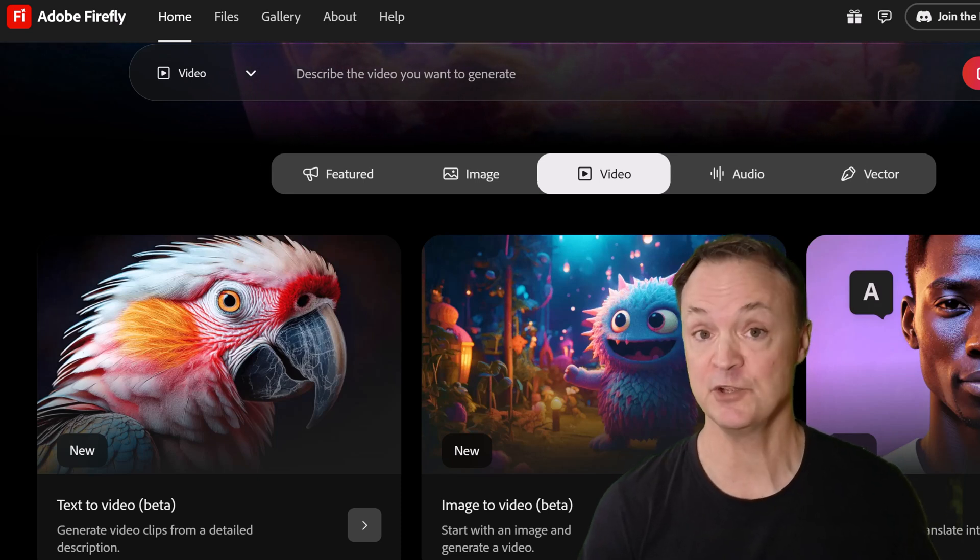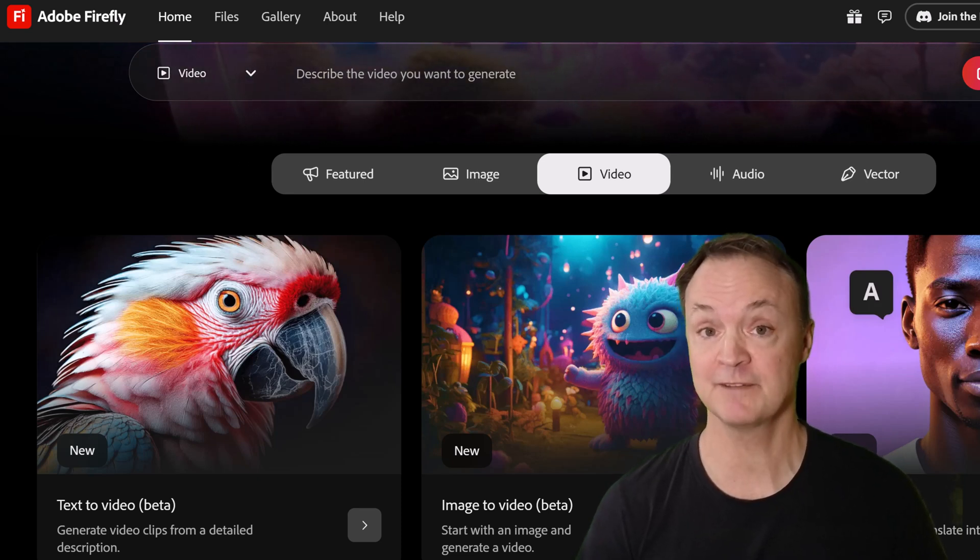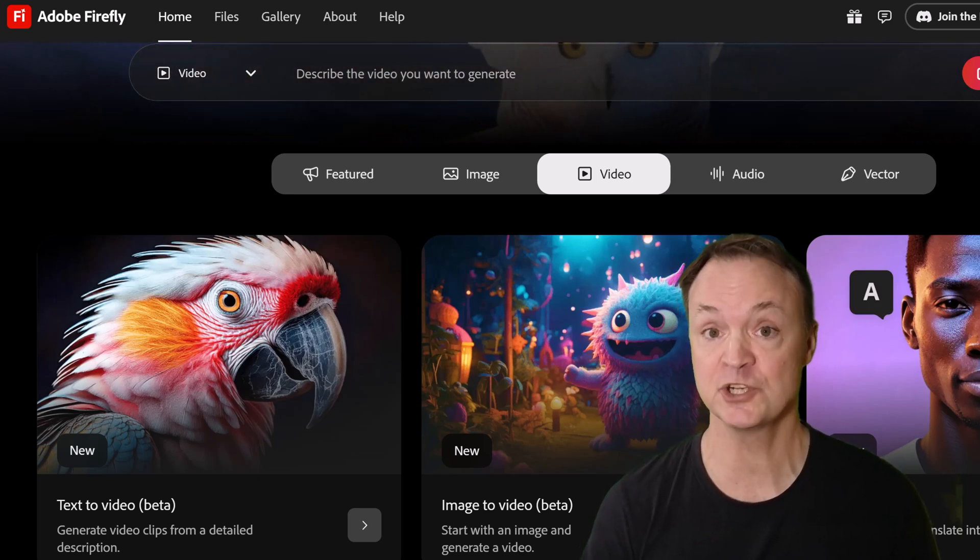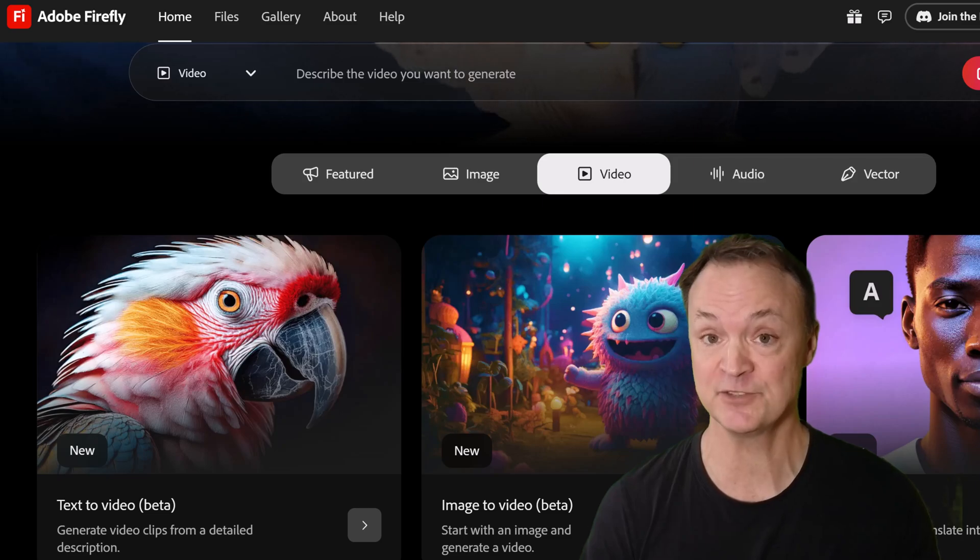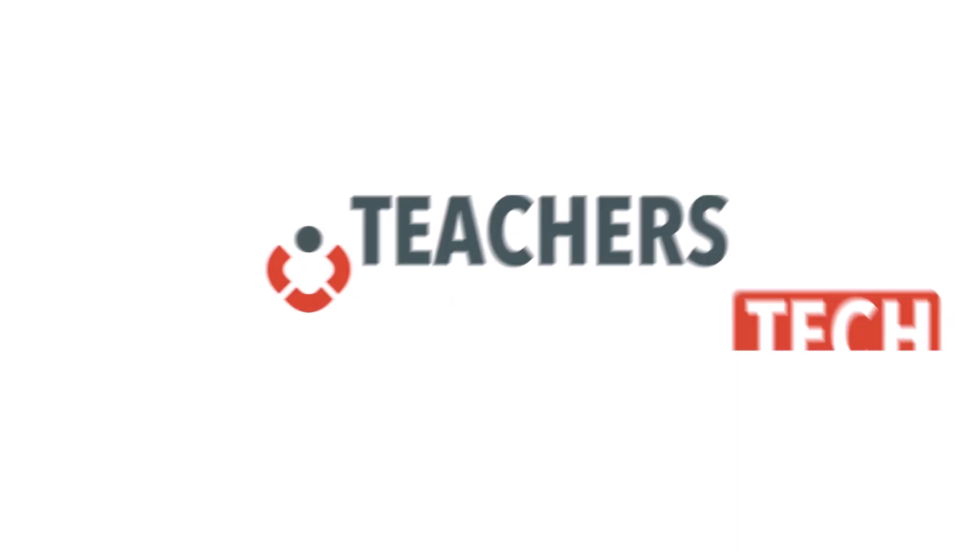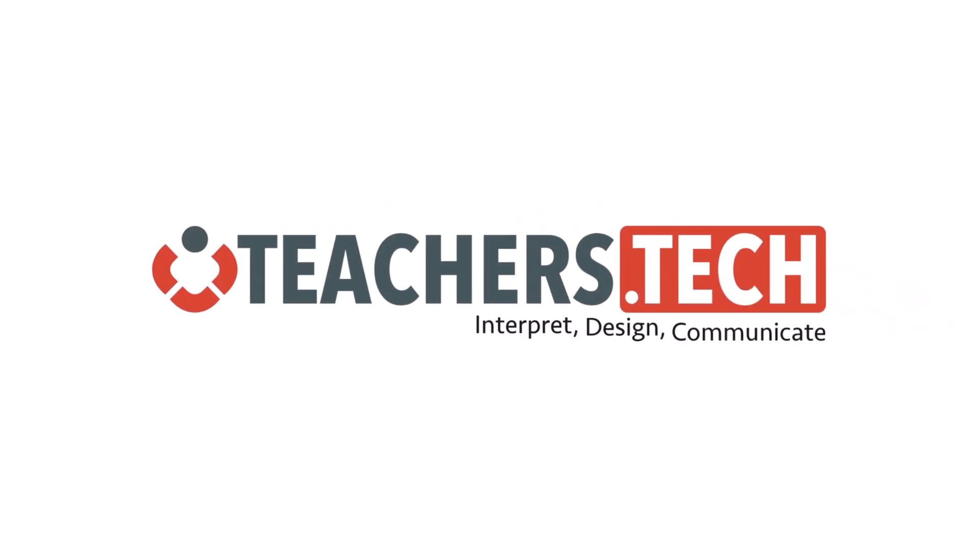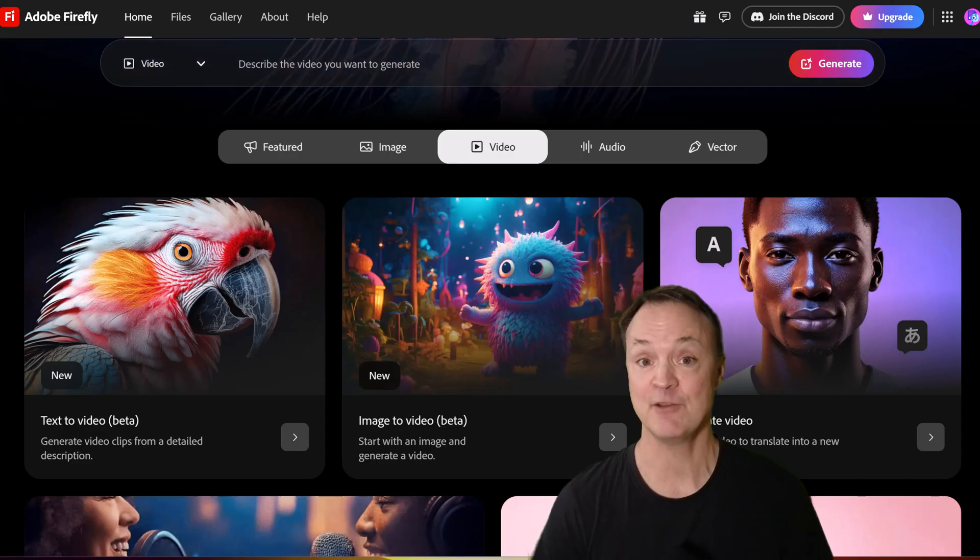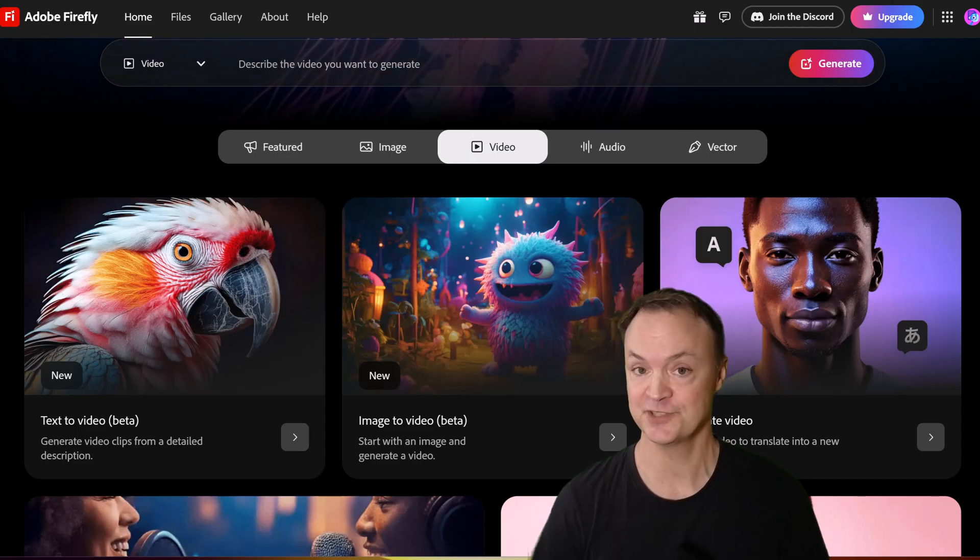Today I want to show you how to use Adobe Firefly's new text to video feature and image to video feature. Hi I'm Jamie and welcome to Teachers Tech.